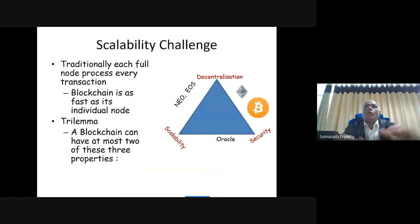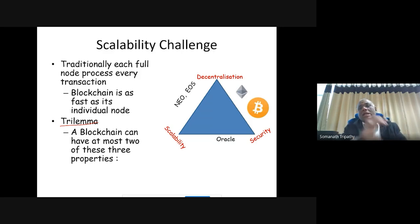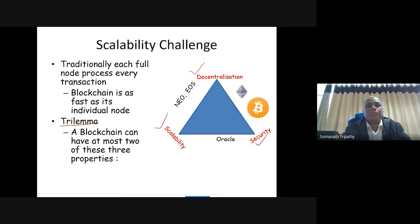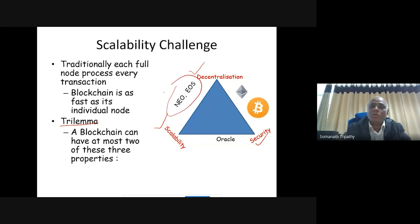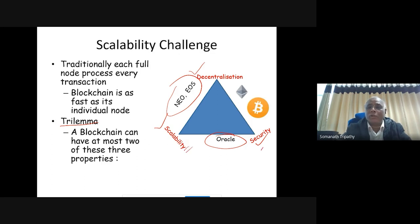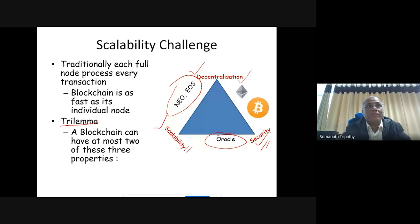This challenge is known as the blockchain trilemma — the tension between decentralization, scalability, and security. A system can typically achieve only two of the three. Systems like EOS satisfy scalability and decentralization but sacrifice security. Systems like Oracle satisfy scalability and security but lack decentralization. Systems like Ethereum and Bitcoin maintain decentralization and security but sacrifice scalability.